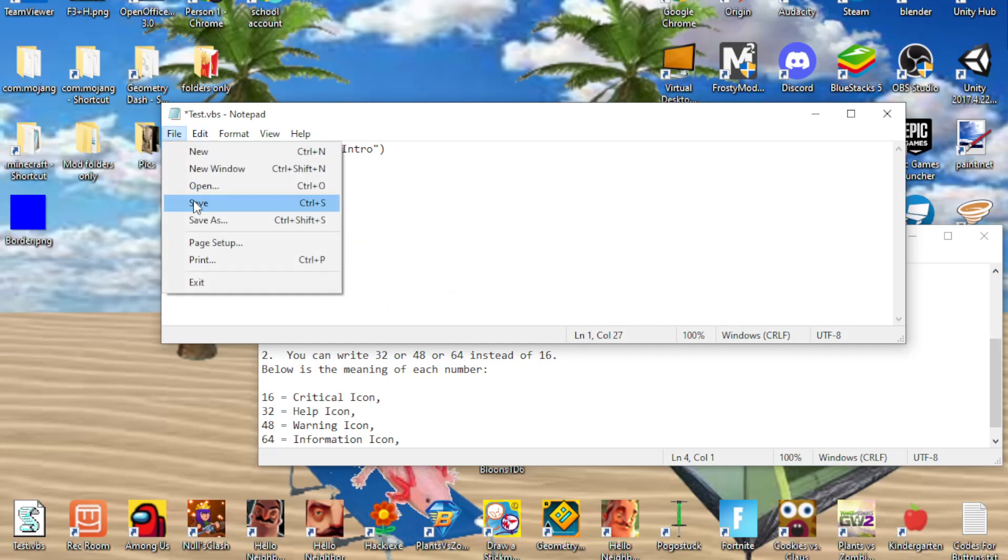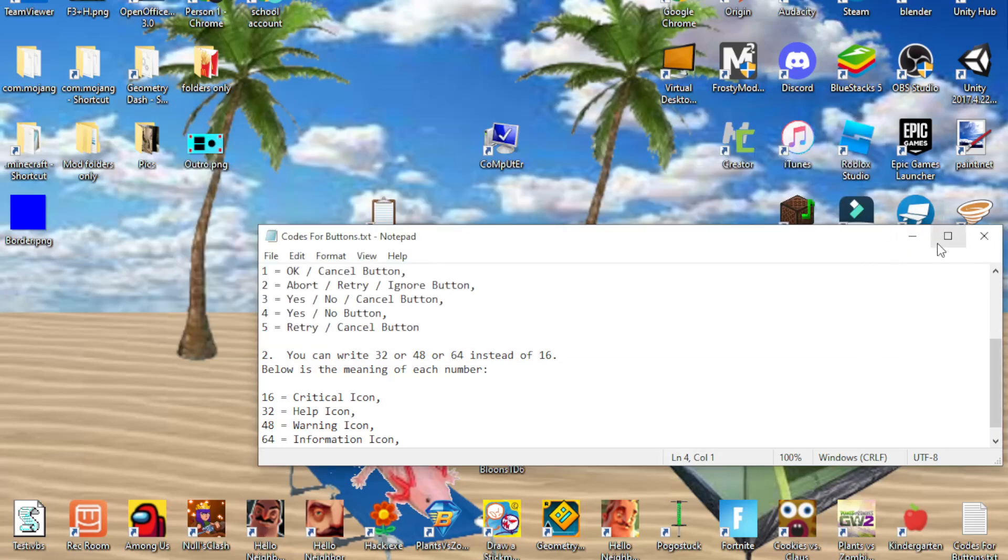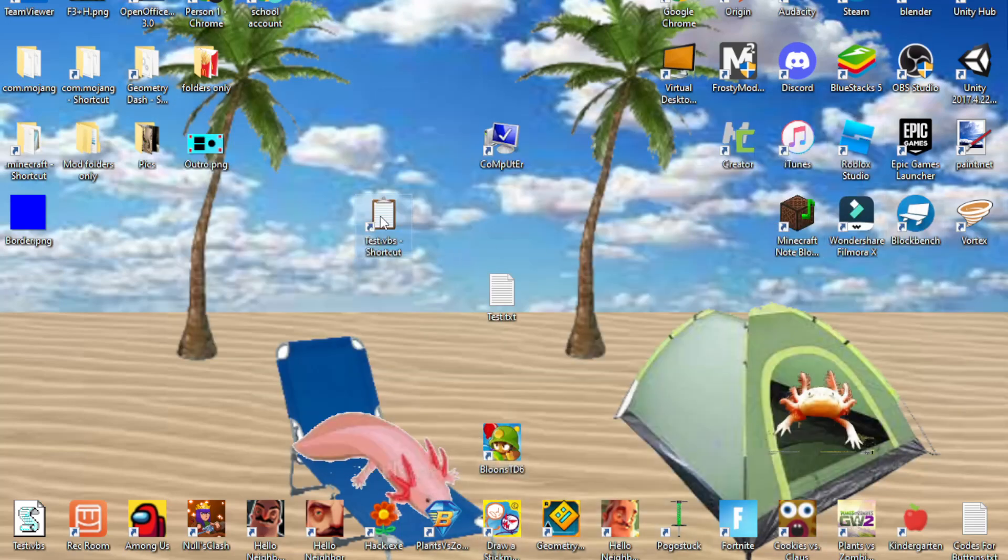Sixty-four. And now if we go back again, it'll be this. As you saw, it made a difference because it had a critical icon. All of them, it's just an information icon.